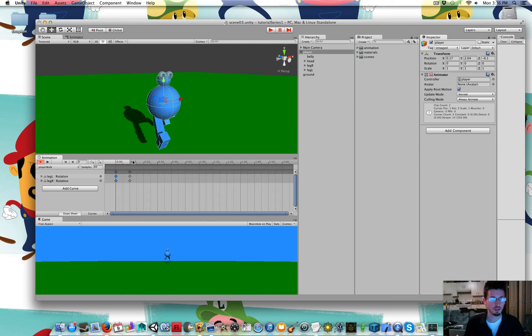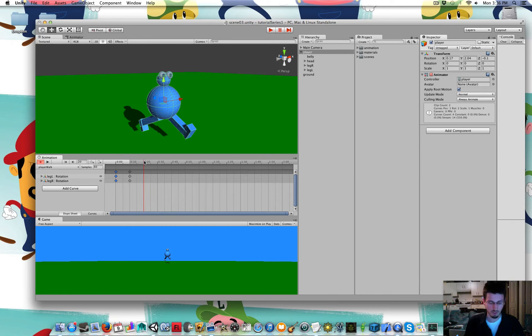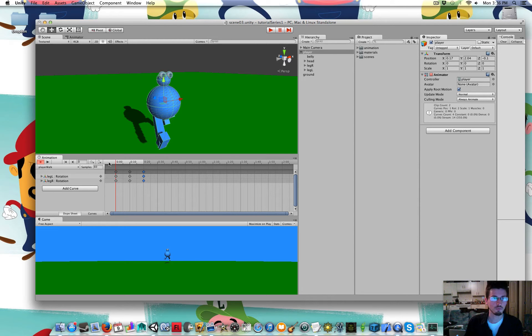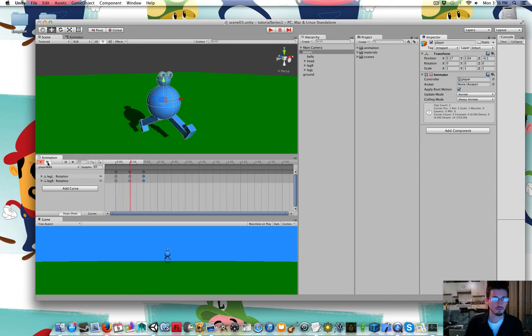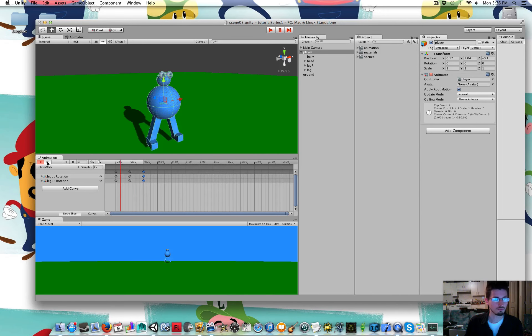And I'm going to move up over here. And go command V. So I've copied and pasted them. So that he's got this ridiculous little run thing.